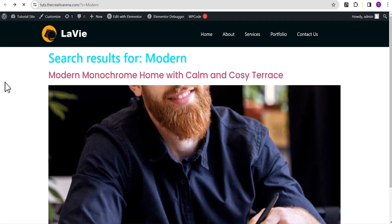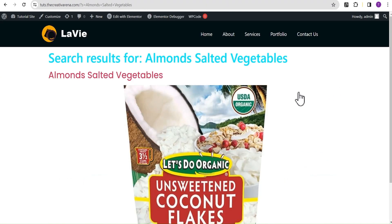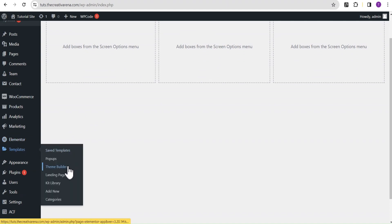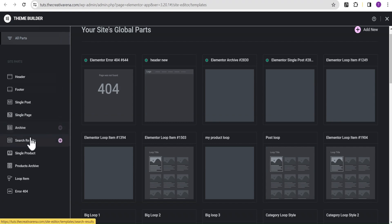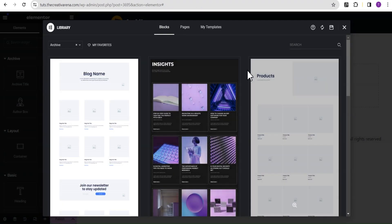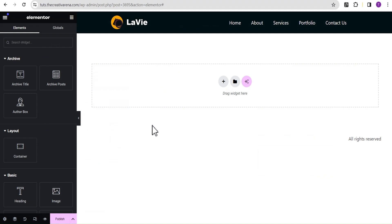If we go back and copy out a product name and search for it, we still get the product but this is the look — it doesn't look good at all. So let's go to our dashboard and navigate to the theme builder. Let's open the theme builder in another tab — I like opening it in another tab so it speeds up our work. Now in the theme builder, if we come over to the search result page, we see that we do not have any custom search result created, so we're going to create one.